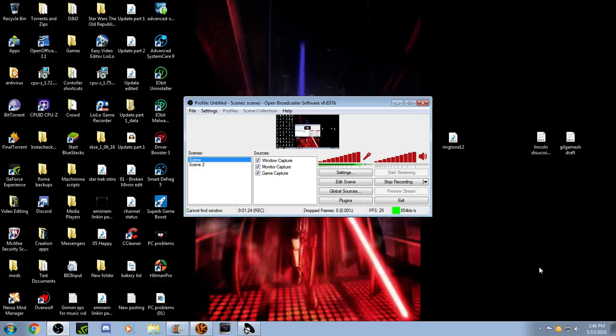Because Avast, every time I try to do a virus scan, it just locks up, and it gets 6% in, and then just stops. So I downloaded this stuff.